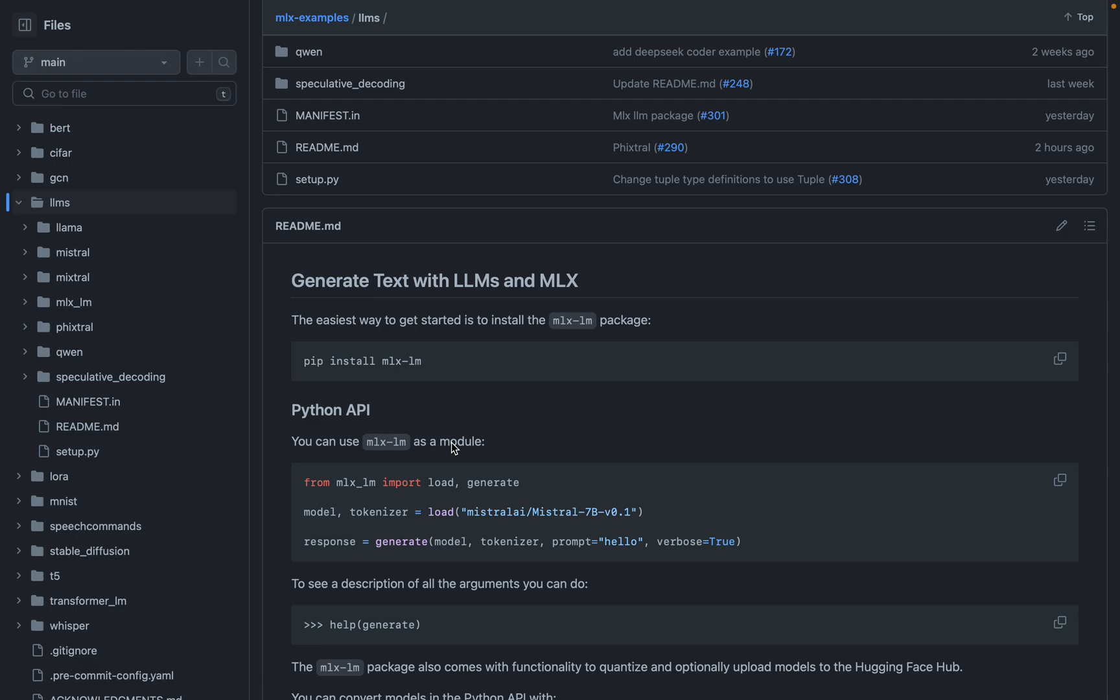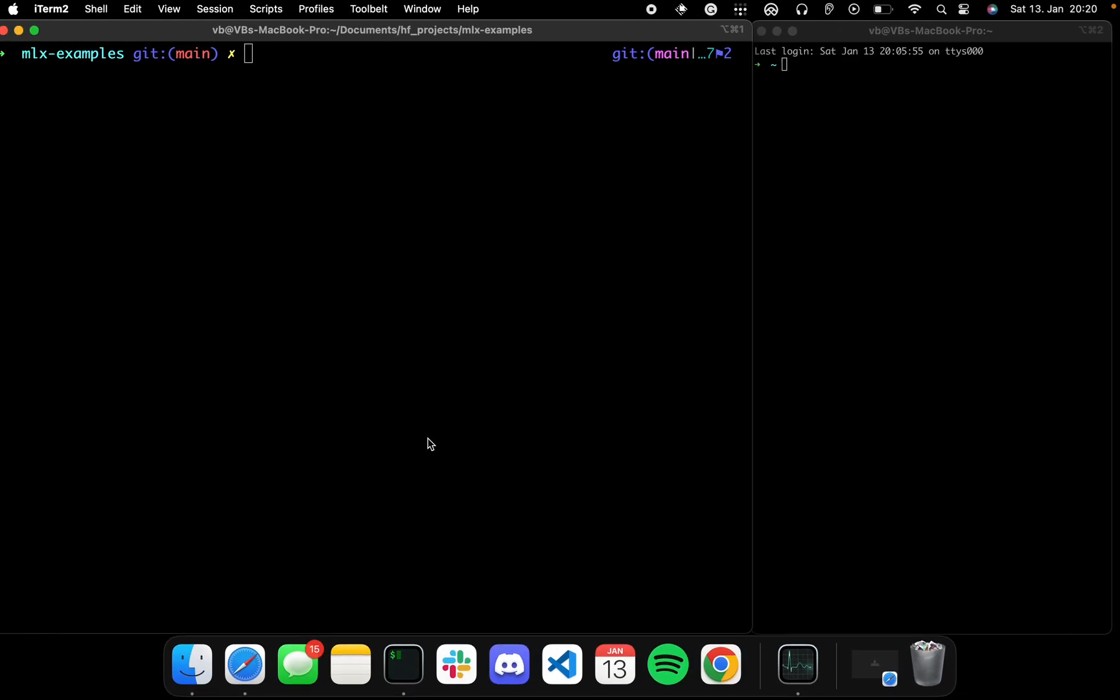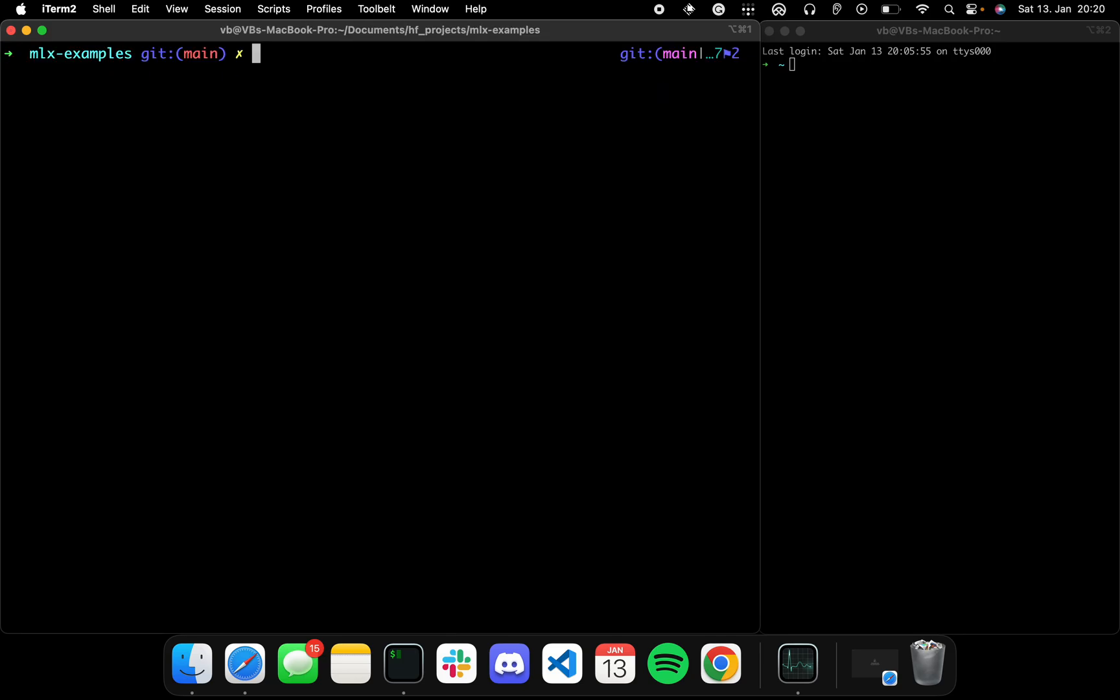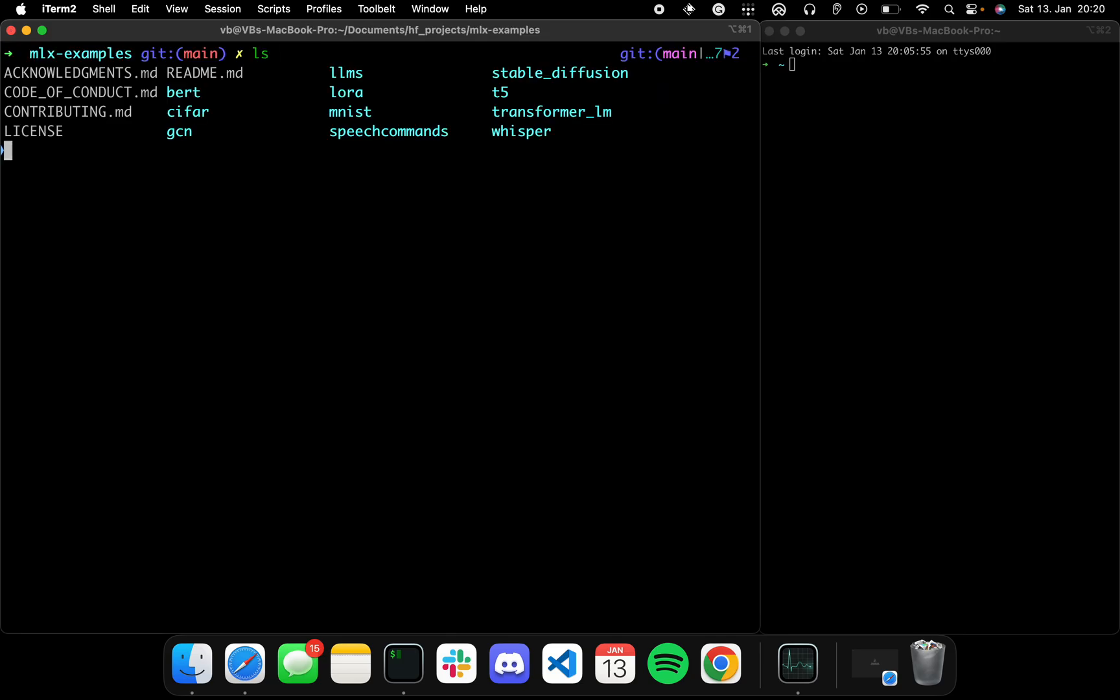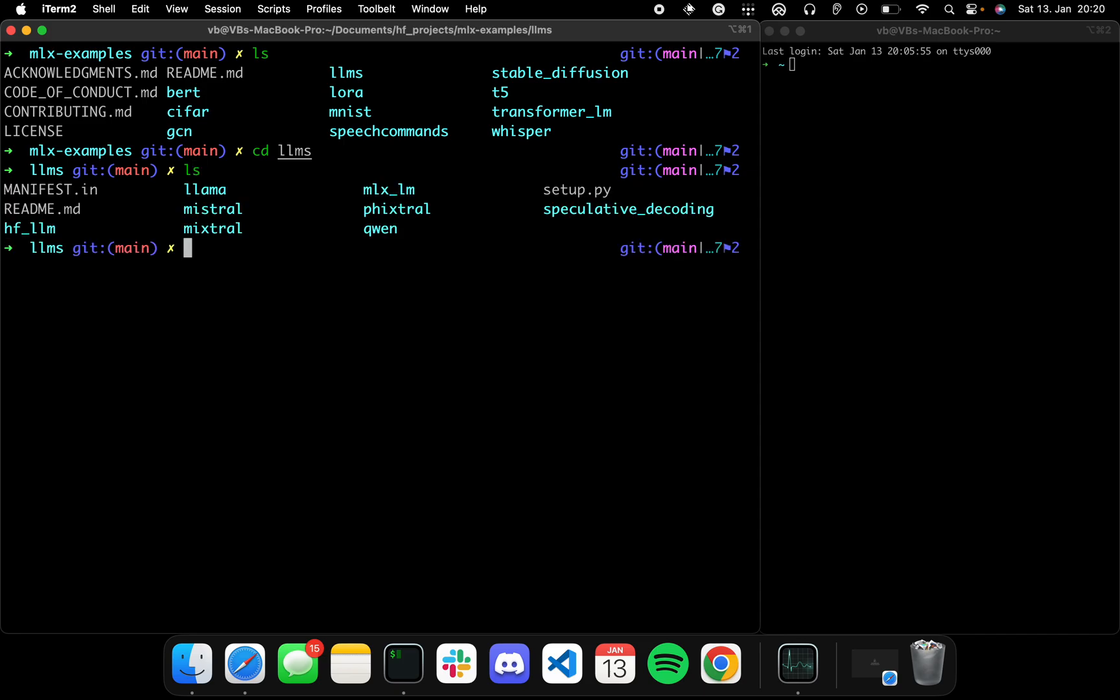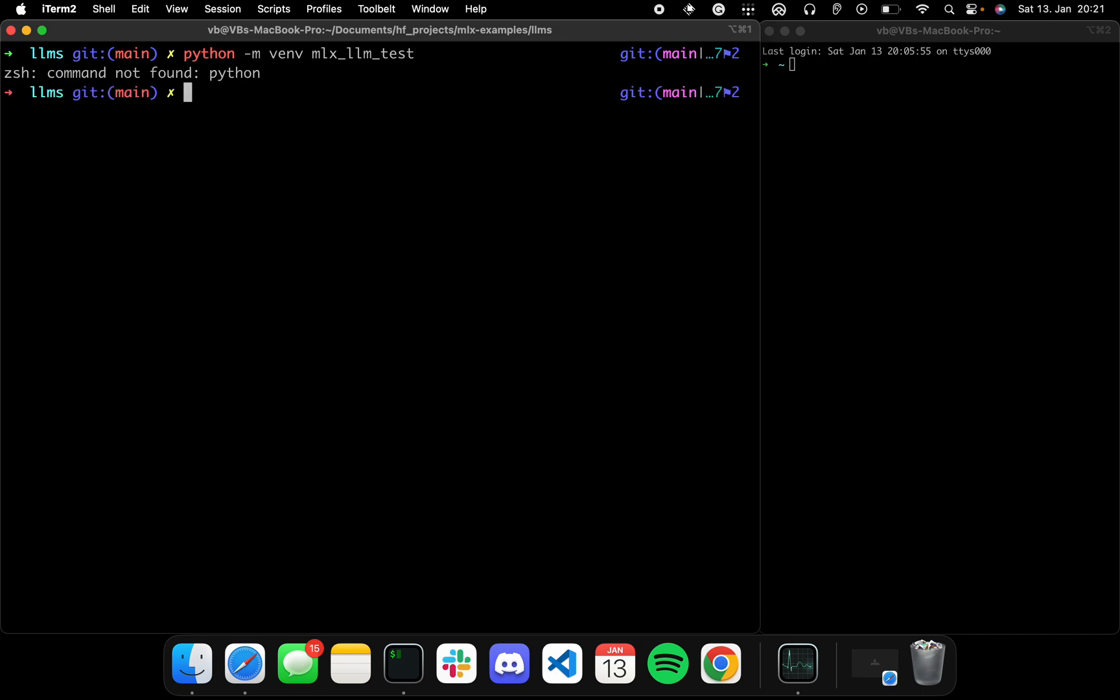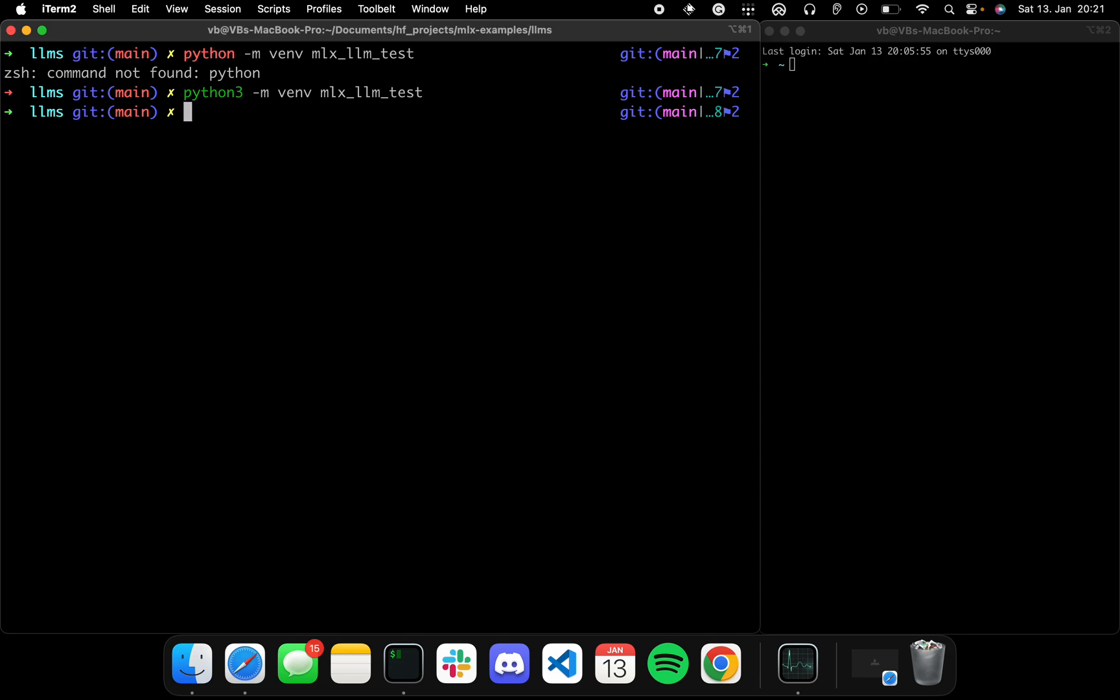All right, so without further ado, let's dive in. So I've got the repo cloned already. Let's quickly check if we're on the latest. We are. Cool. So now let's quickly go into the LLMs directory. And all right, let's create a quick virtual env.